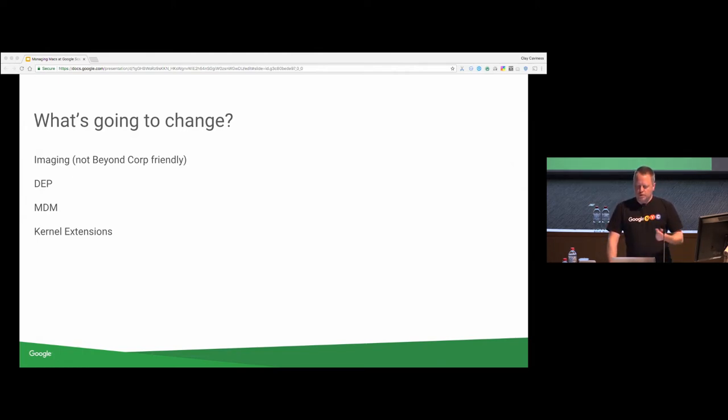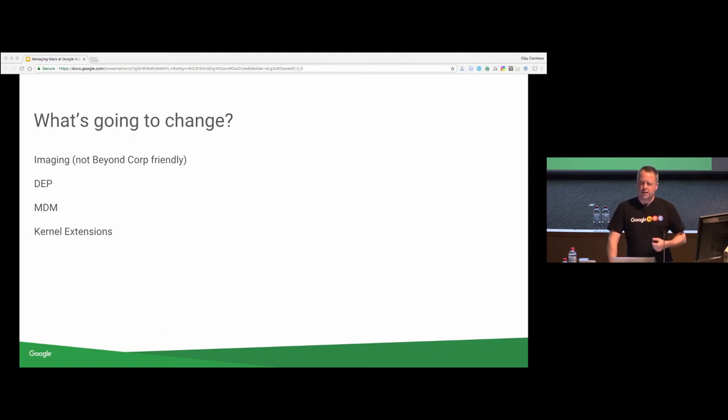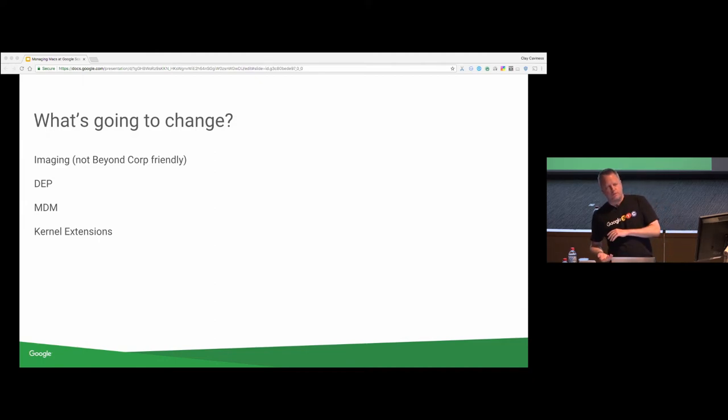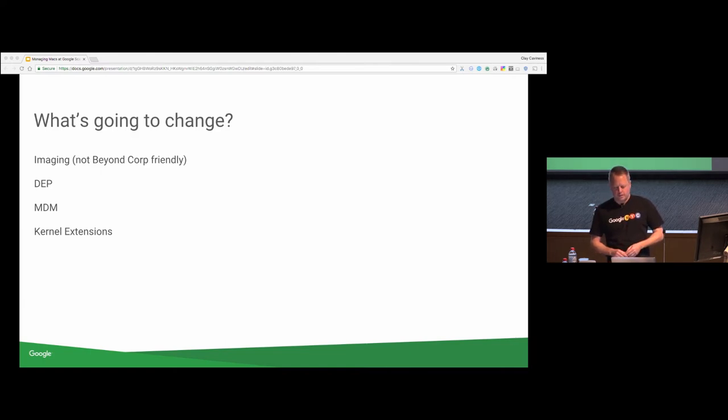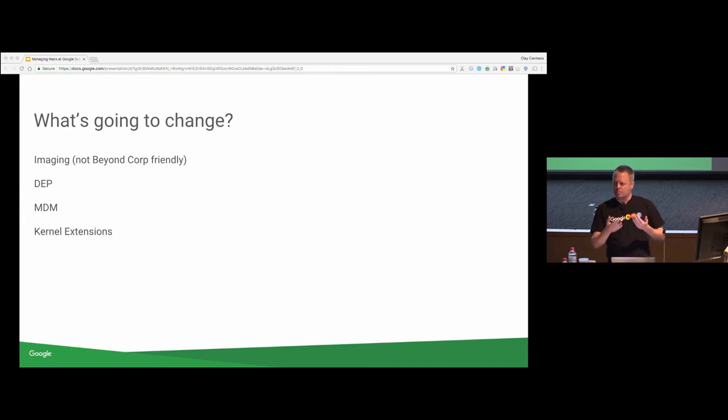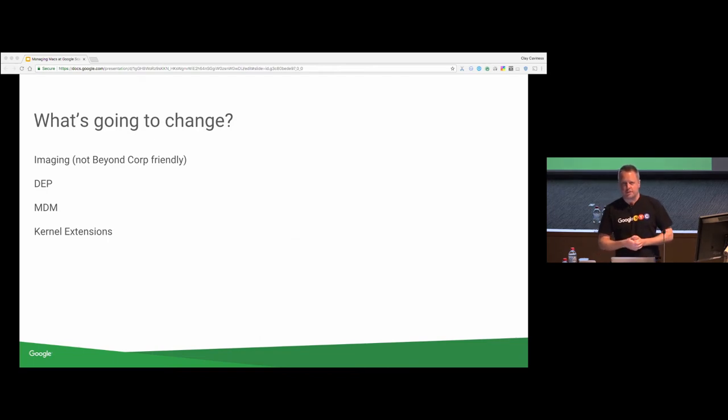But we're moving towards the model that Eric mentioned where it's using DEP, the device enrollment program, and MDM. So that basically DEP, Apple resellers give Apple the list of serial numbers that you've bought, that you've purchased, the machine boots, it talks to Apple, the setup assistant, and you get a little dialogue box, want to be managed, or you can just automatically manage things in the DEP world.